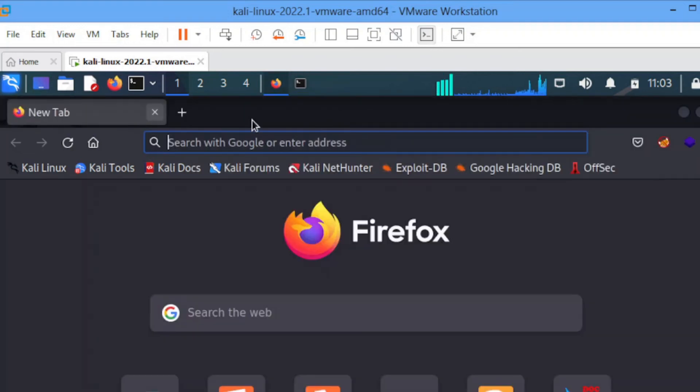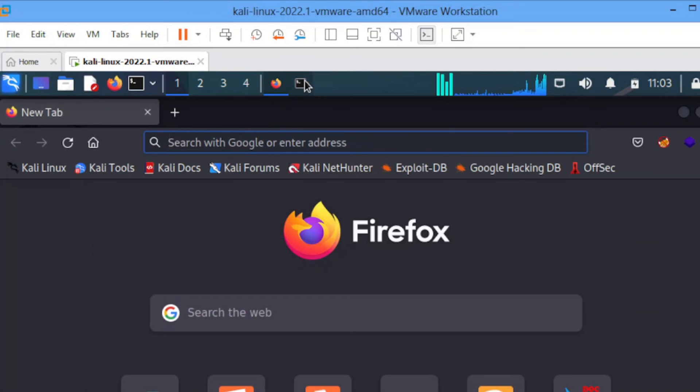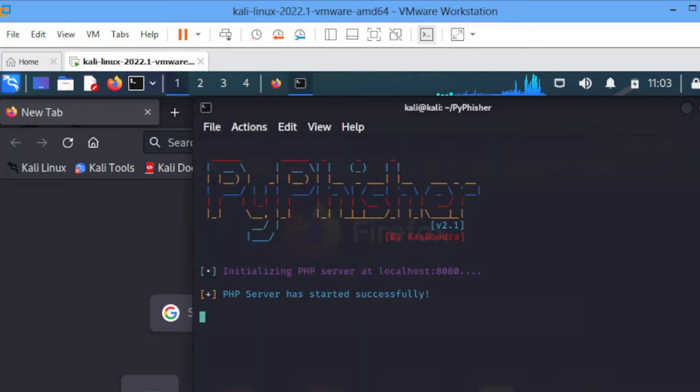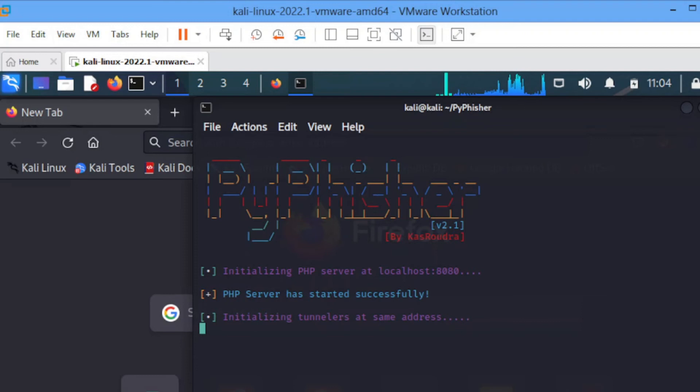I'll just click enter. So it's generating my link, generating the URL. We made it.